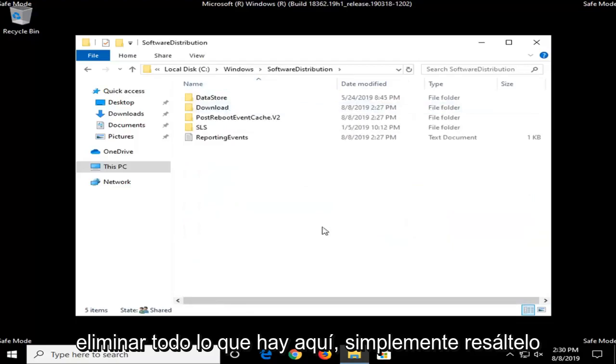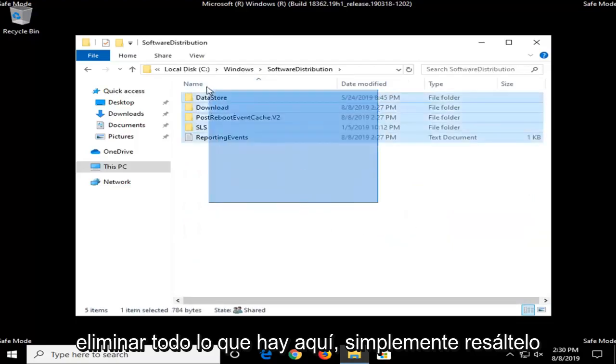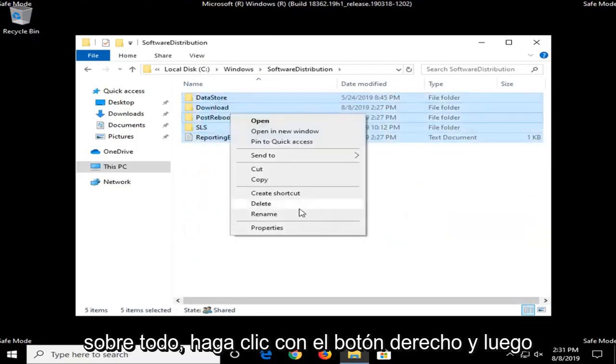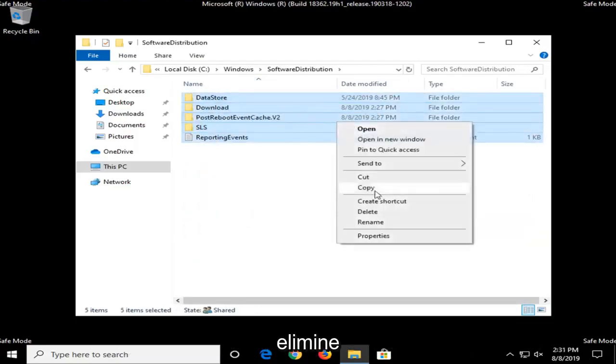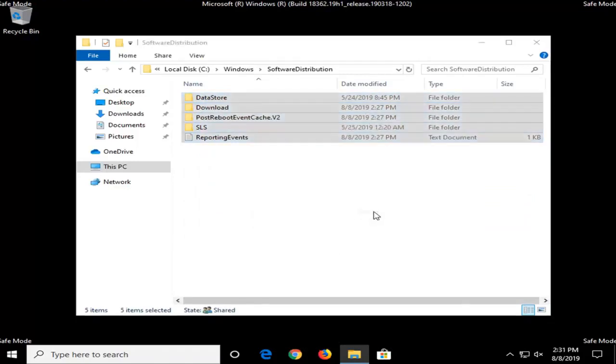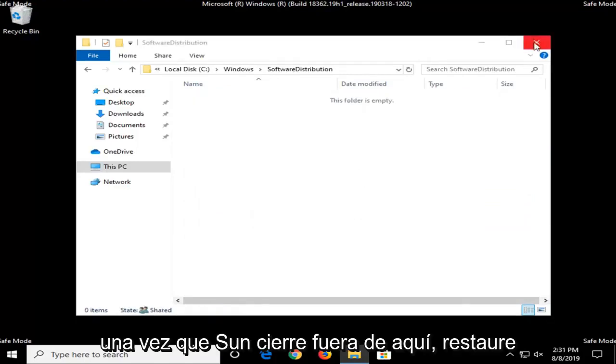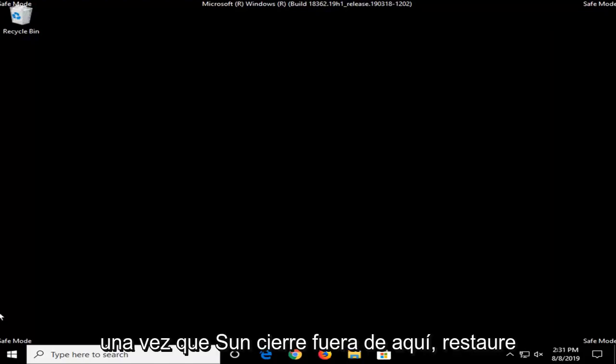And now you want to delete everything in here, so just highlight over everything, right click, and then delete. Once that's done, close out of here.